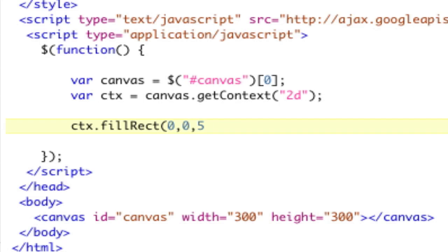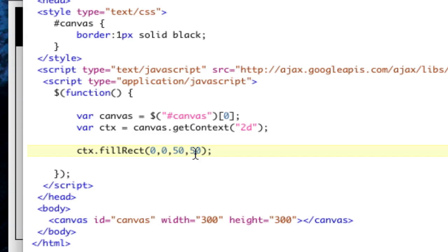We've got a 50 by 50 rectangle. It's black because there's no color, and it's in the 0, 0 position. So let's move it to 10, 10, and just see what happens. 10, 10, and you see, boom, we're 10 pixels away here, and we're 10 pixels away here. That's how it works.